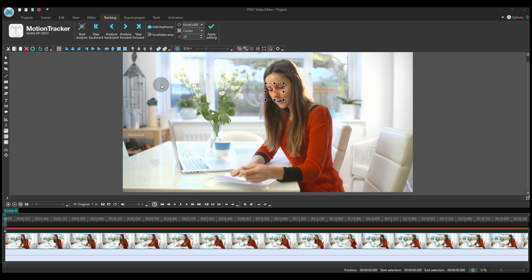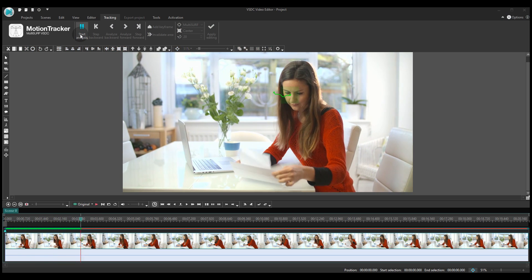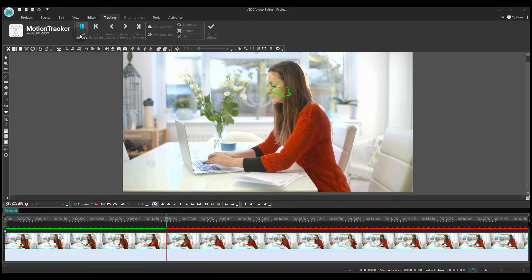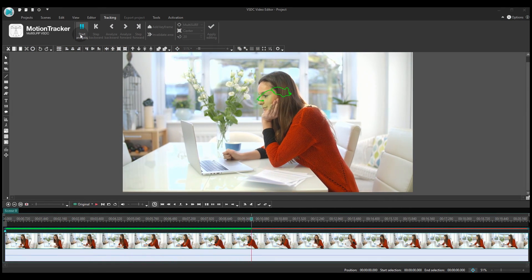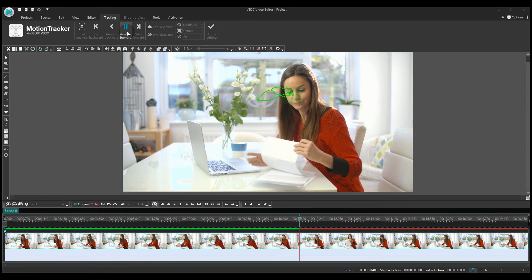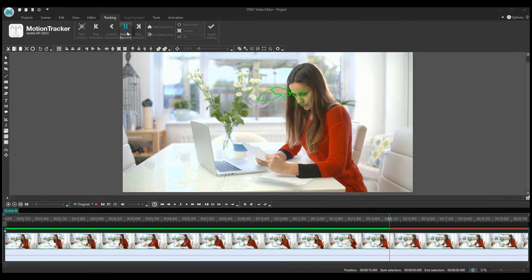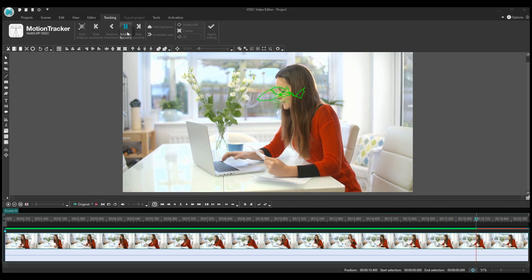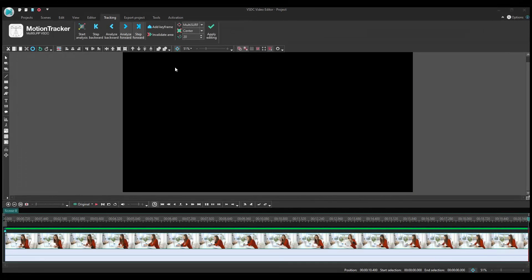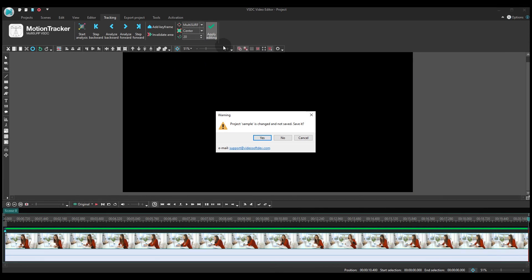Once ready, click Start analysis. If you are OK with the trajectory, hit Apply editing.